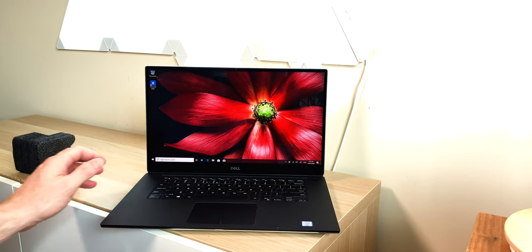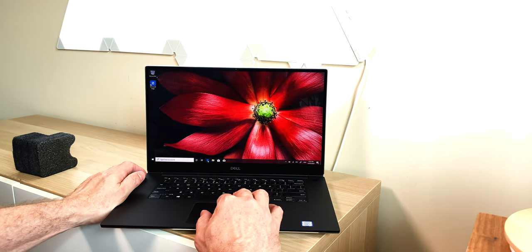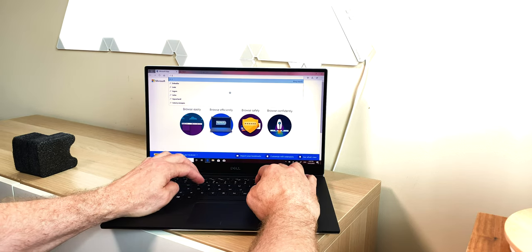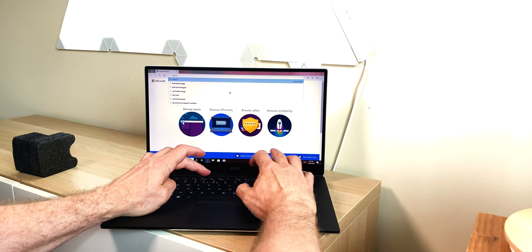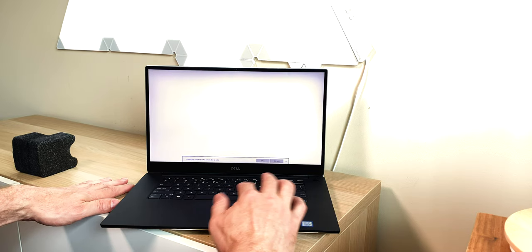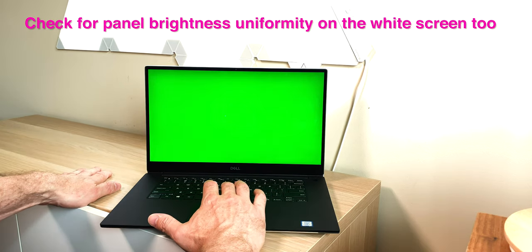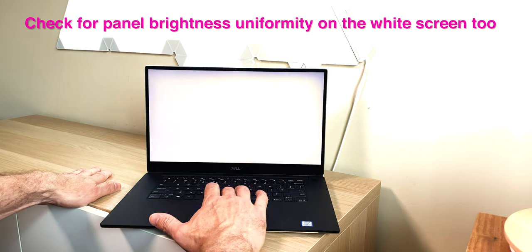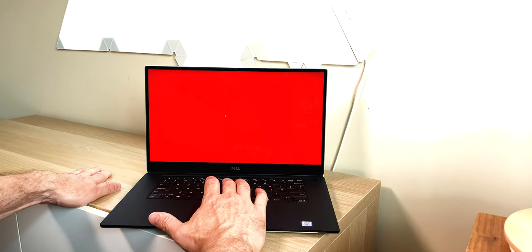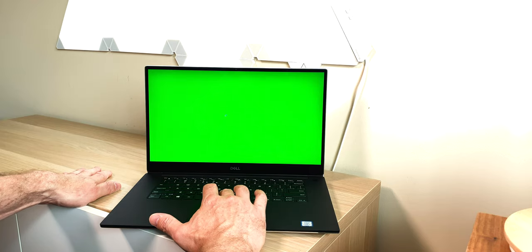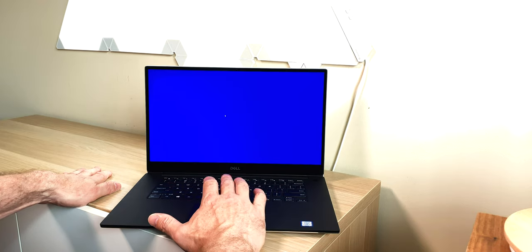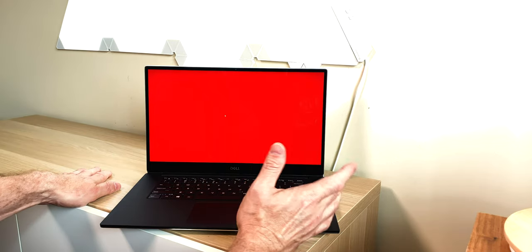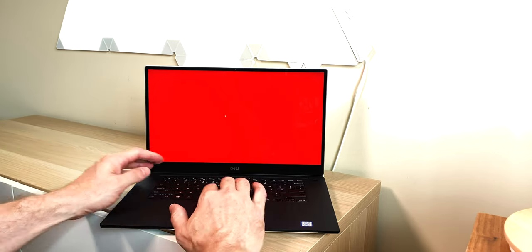Once you're in, first thing we want to do is check the screen. Just go to LCD Tech Pixel Check and then just start the test. Then just put the screen to the maximum brightness and do all the tests. Make sure you put the laptop on the charger and put full brightness and check for dead pixels.